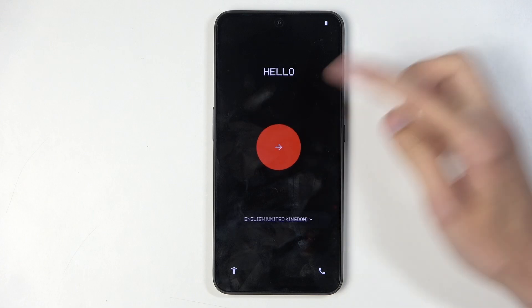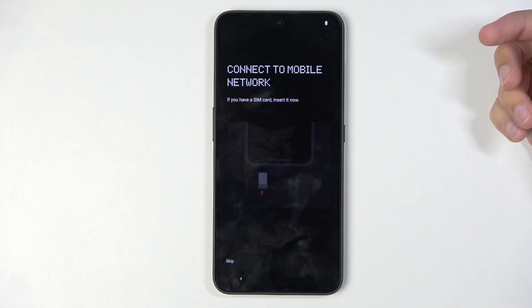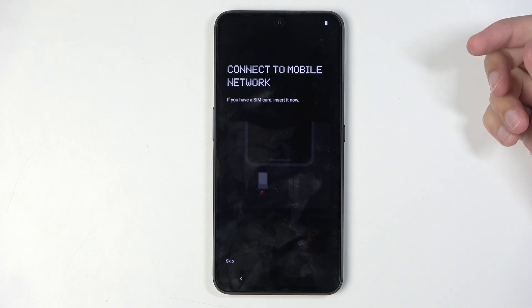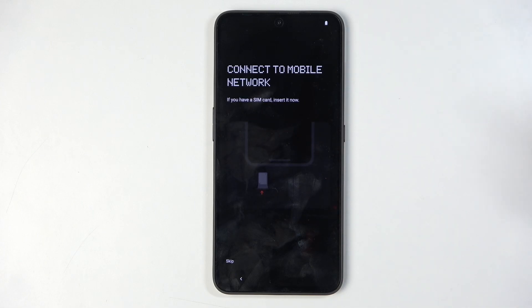I'm going to stick with this one and just press on the red button, and we can now connect to a mobile network by inserting a SIM card.